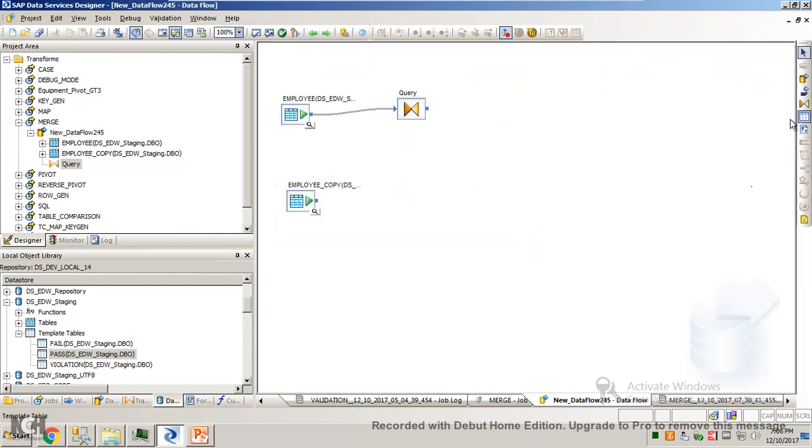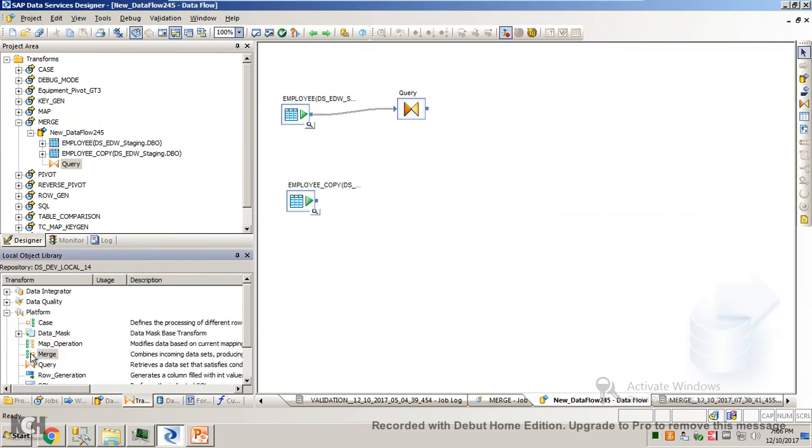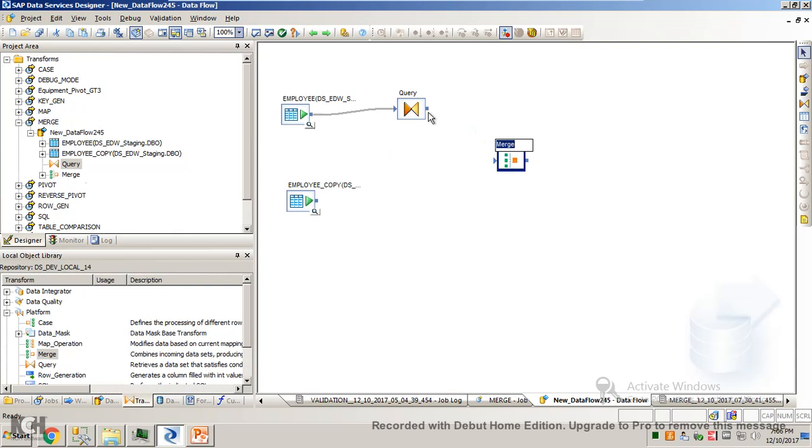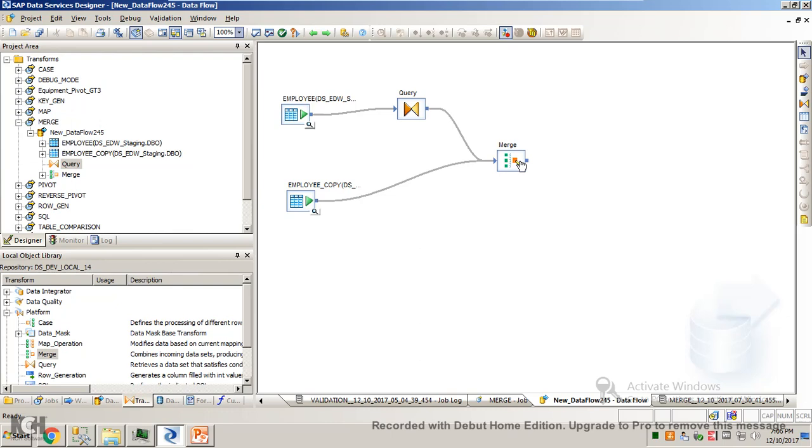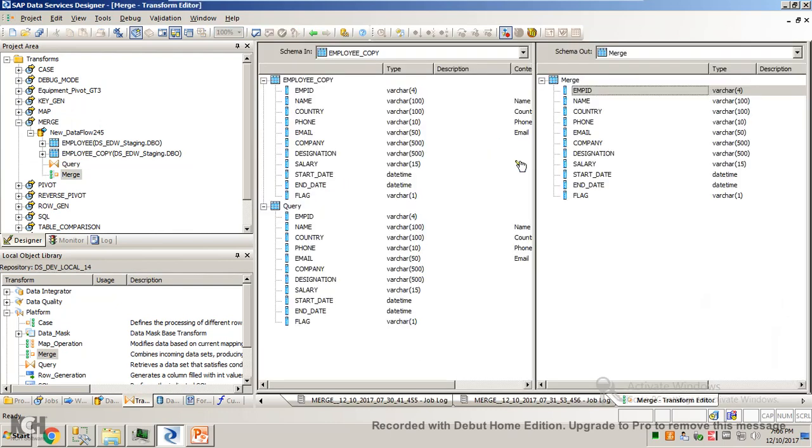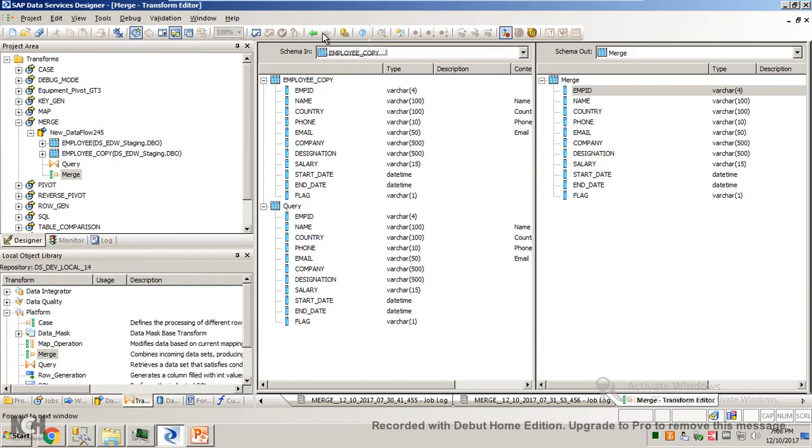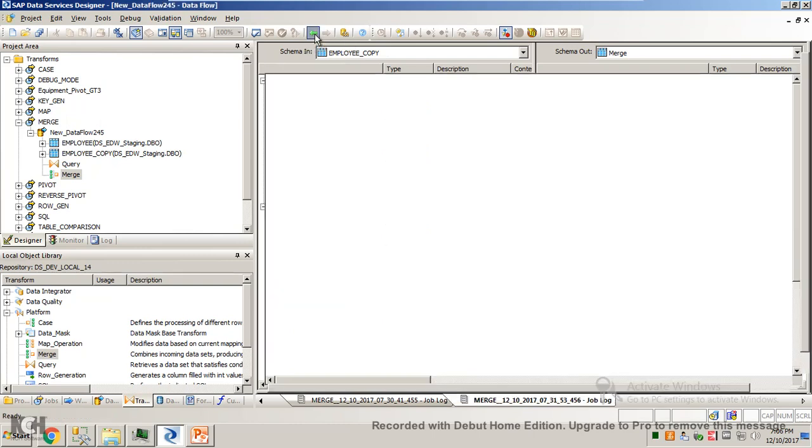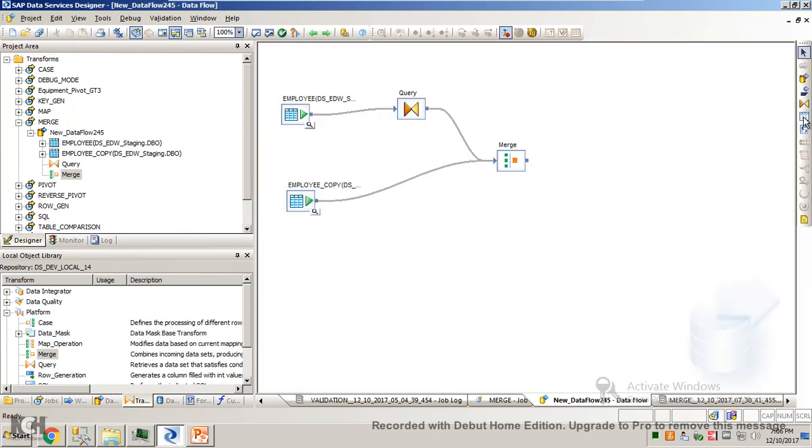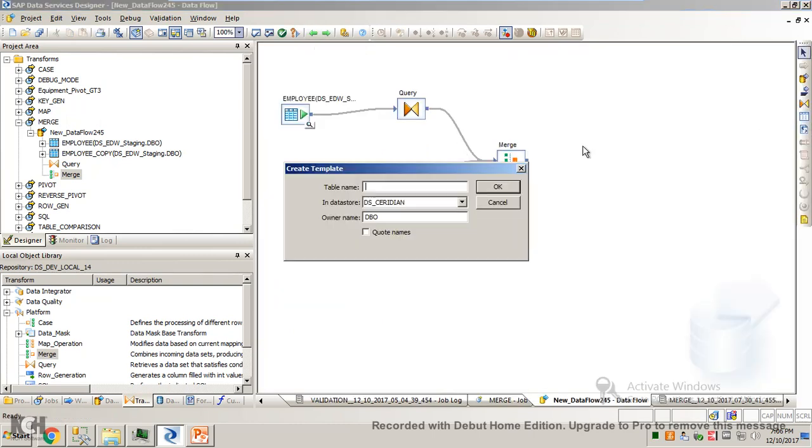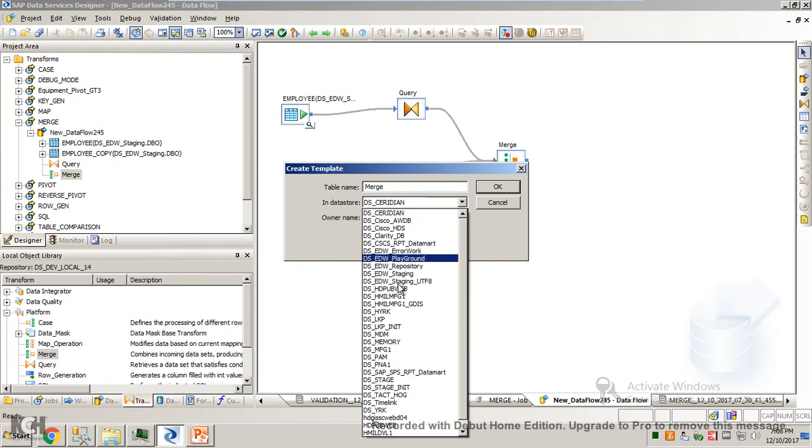So I'll remove this and bring in the merge transform. Let's try to validate it. Okay, throws no error because the conditions are met: number of columns in these two sets are same, so there's no error. Let's dump this into a target table. I'll call it as merge and select this data source.